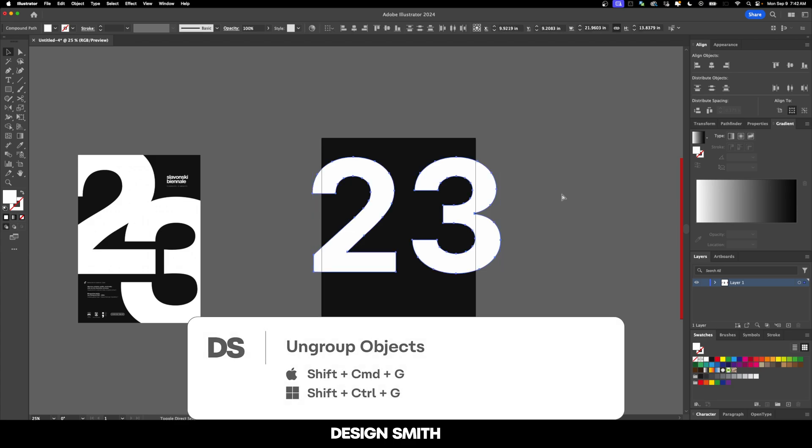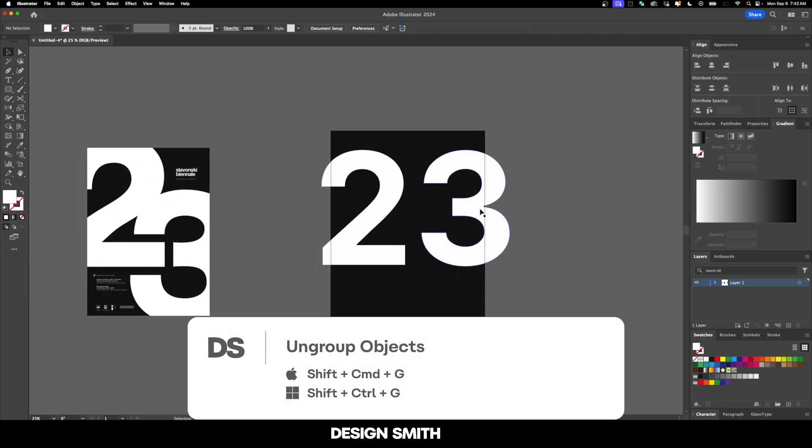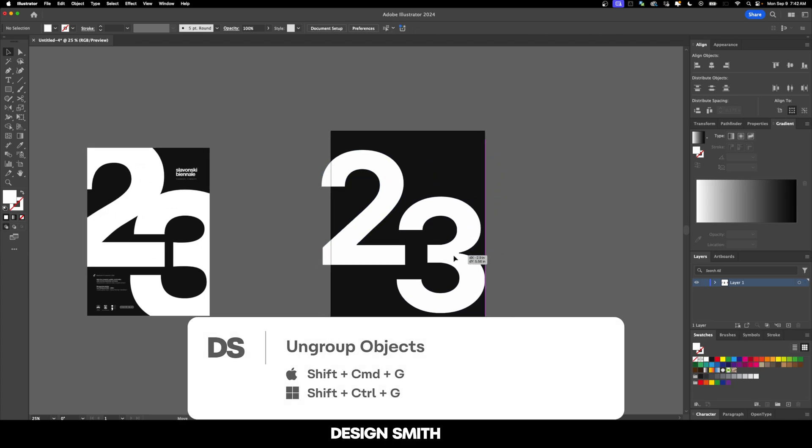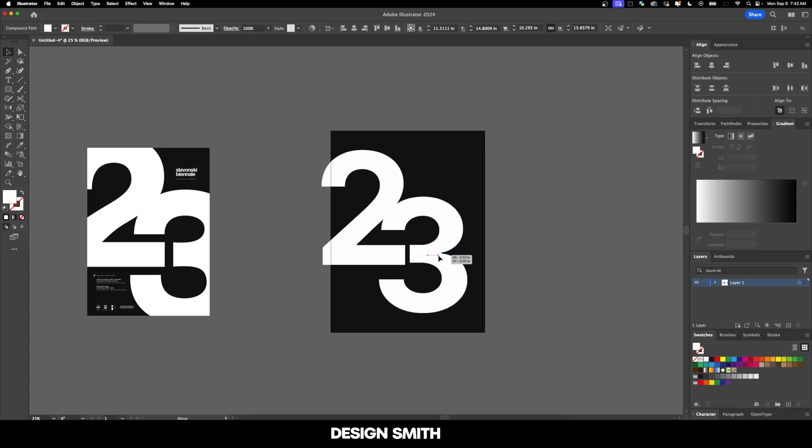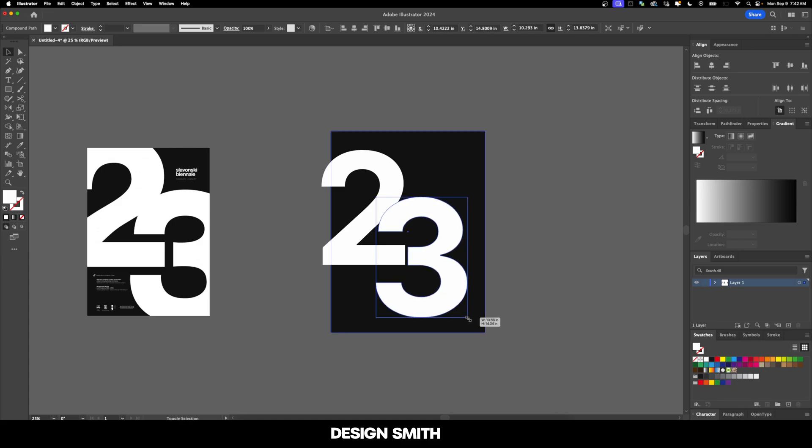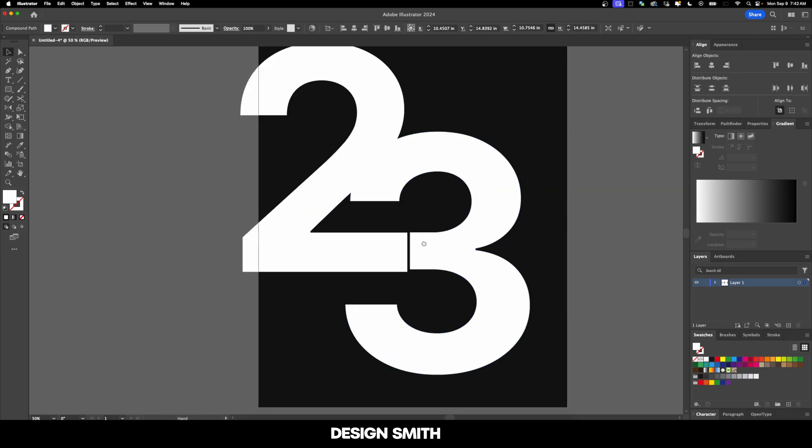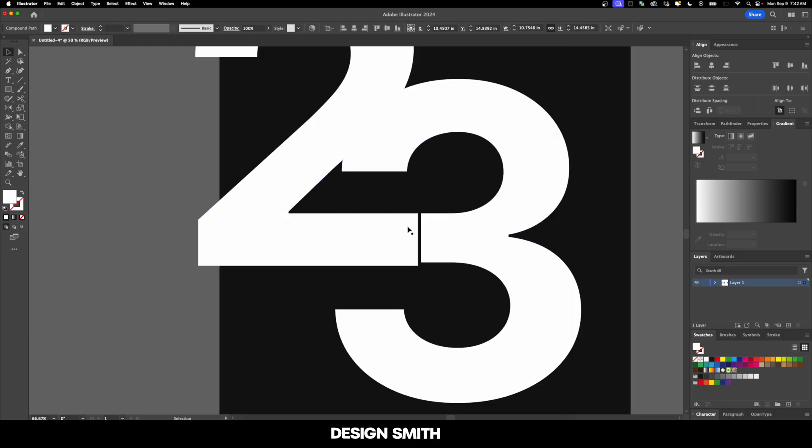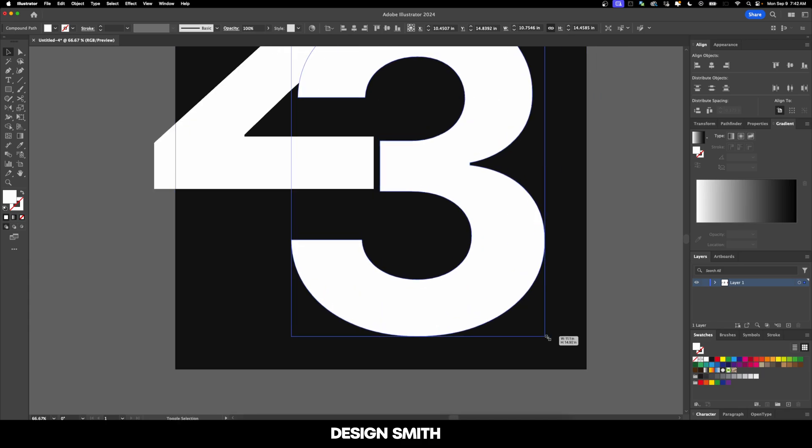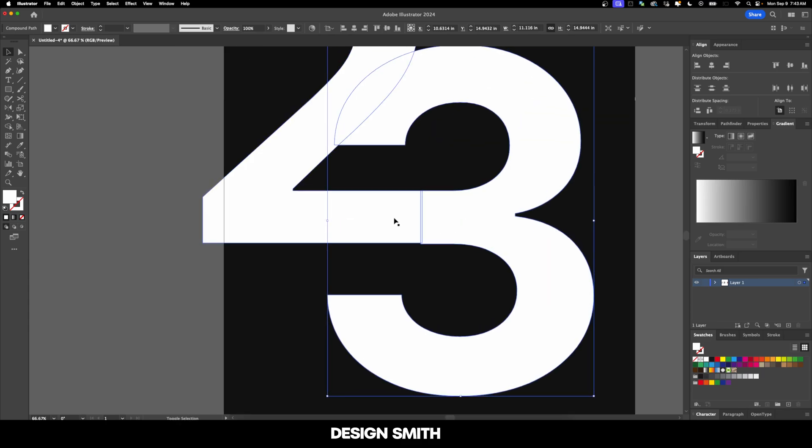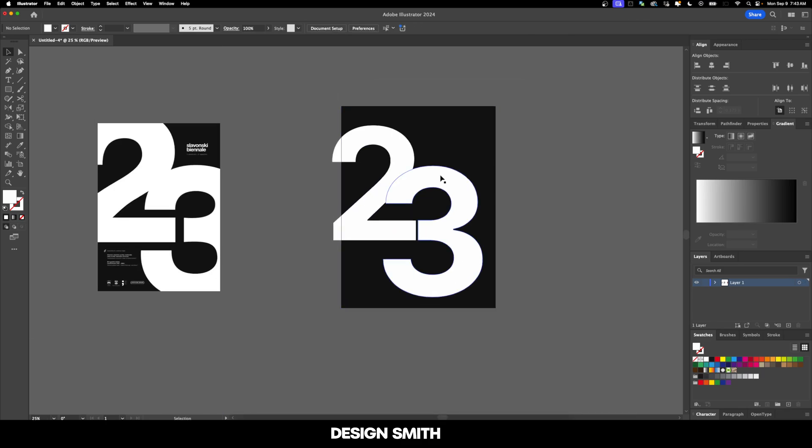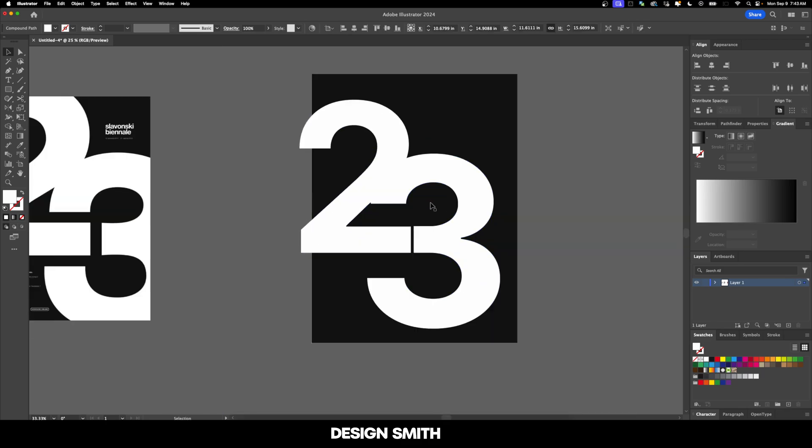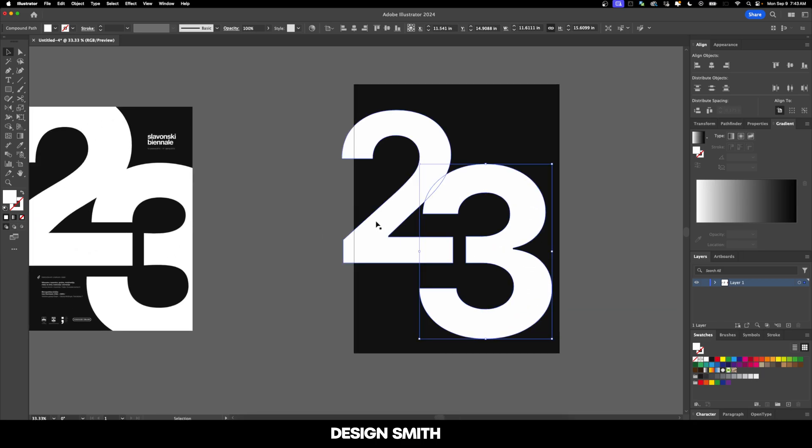Now we need to ungroup both of these and I'm going to grab just the three. We'll move it maybe right around here and we want to scale up this three a little bit so that it matches this area. This top line needs to match that bottom line. That's looking good. Now let's give it a little bit of distance.